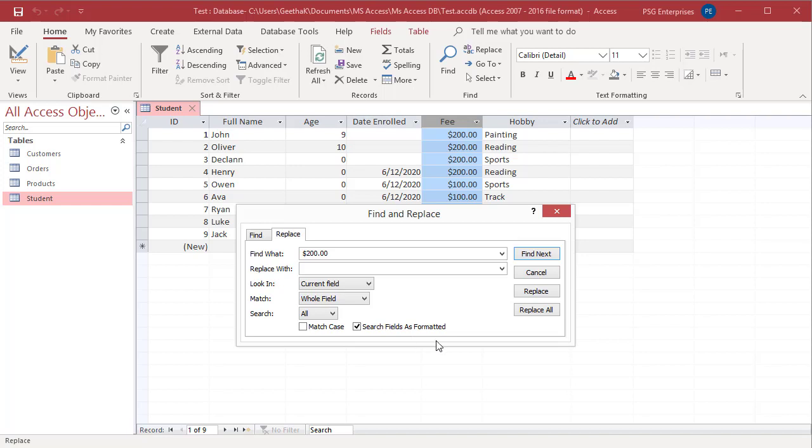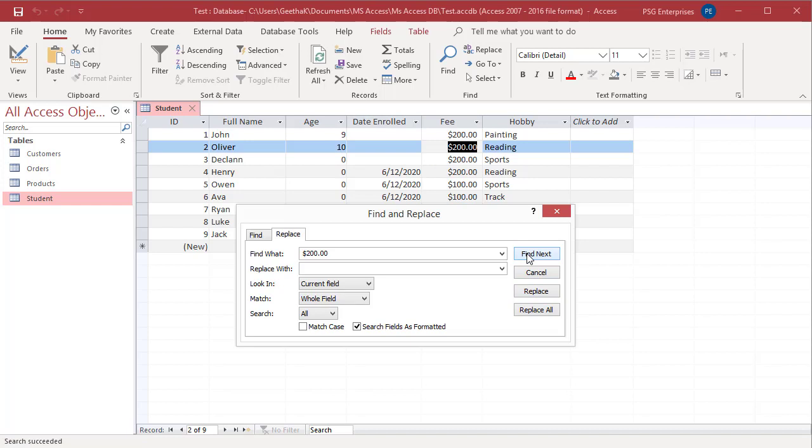Clear this box if you want to find text regardless of the formatting. For example, if you are searching the currency field for a value of $200, you must enter the decimal point and dollar symbol to find the values if search fields as formatted is checked.